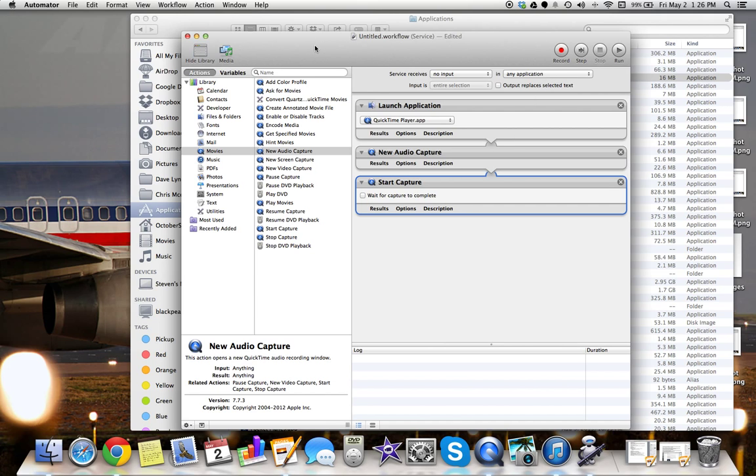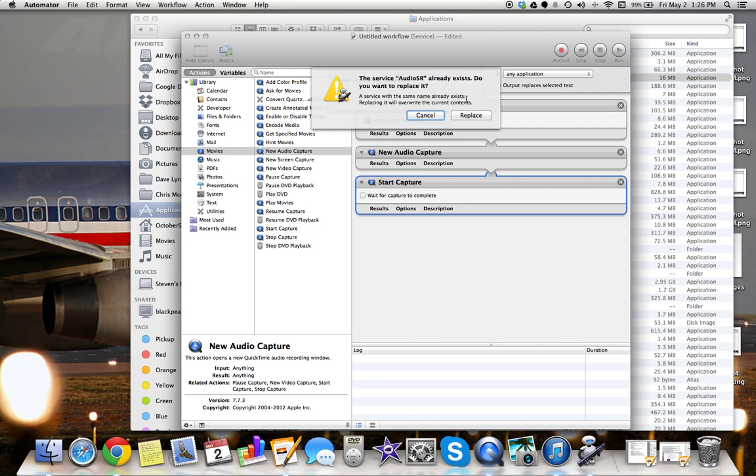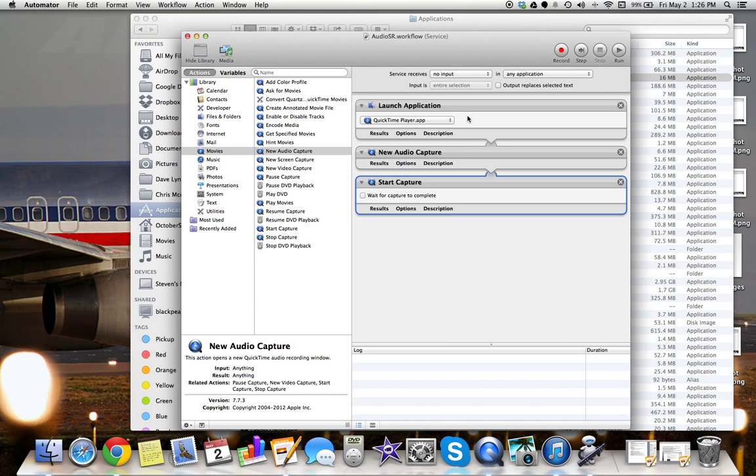And then we hit Command S to save. I'm going to label this as audio and SR. And we're going to hit save. I already have one named like this. I just did this before I made the video. So it's saved.